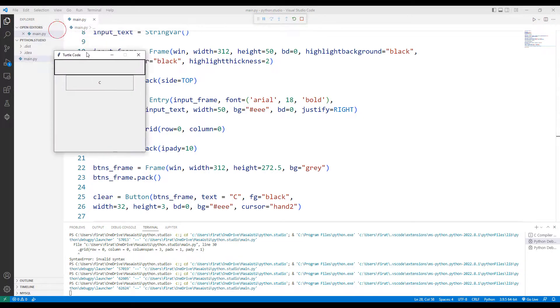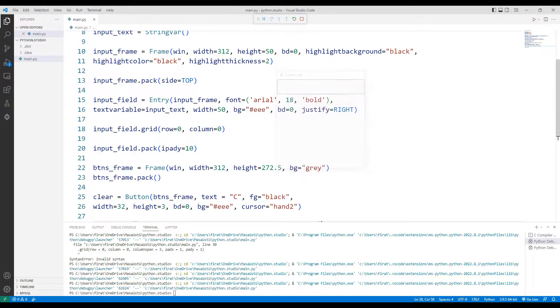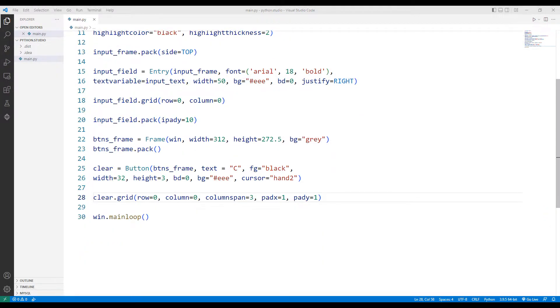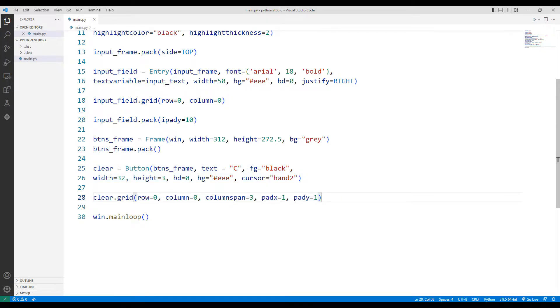But since it does not have a text function yet, it does not have a function. After the design part is completed we will add text functions to all buttons. I am creating a button for the split operation.